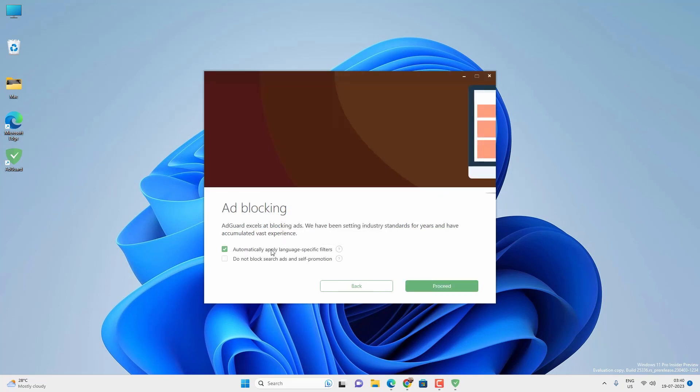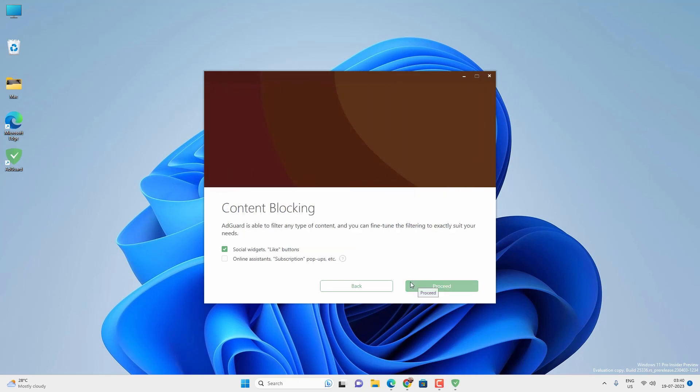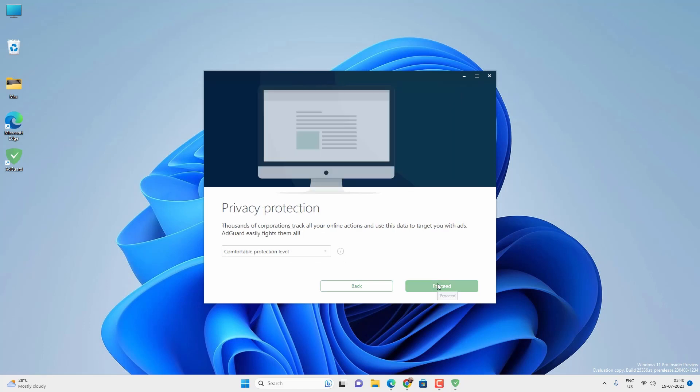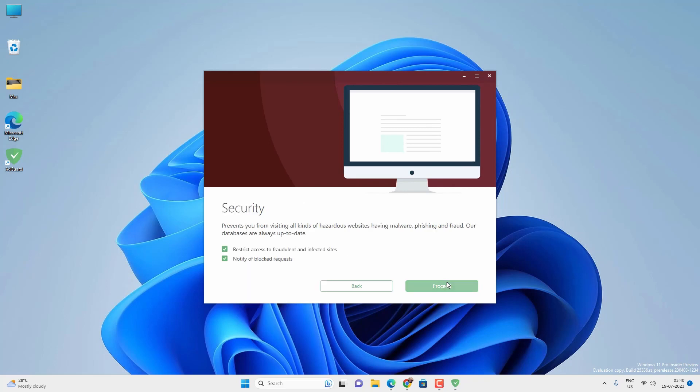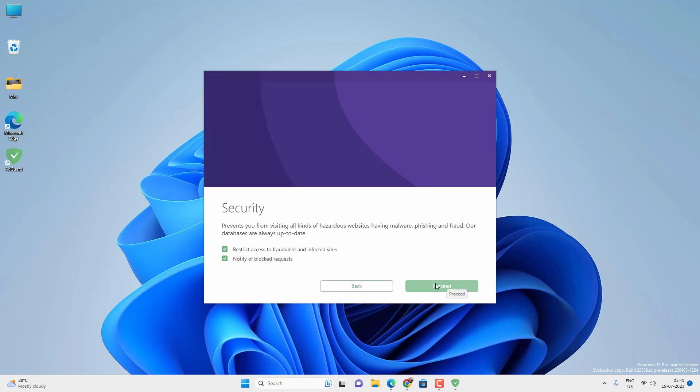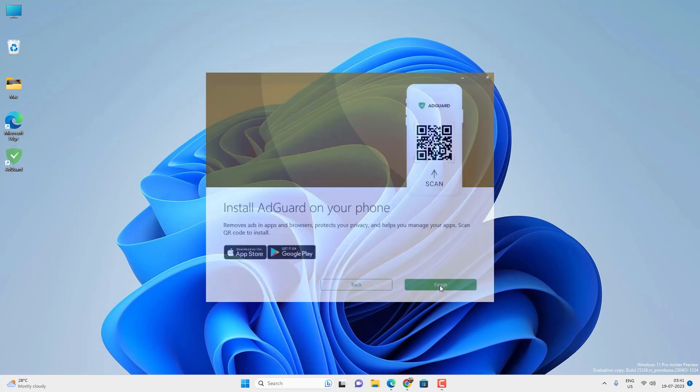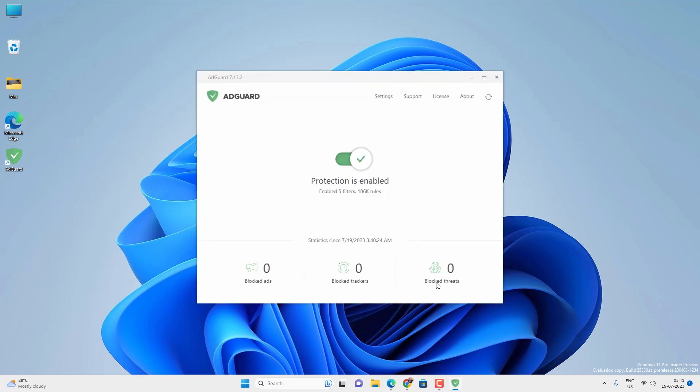Just follow the on-screen instructions, whatever protection you want, and proceed. You can also block the social widgets like content, like buttons, and the YouTube comment system. It will block them all. You can also select the privacy protection level. Once it is done, it will block all the advertisements as well as trackers on different websites on the internet.